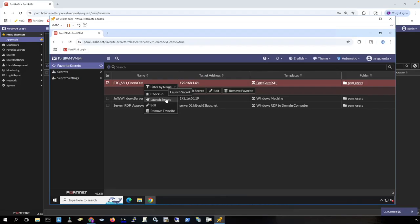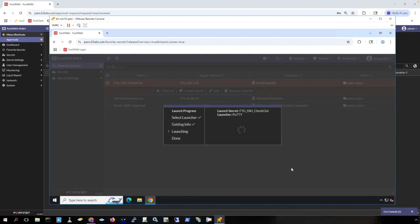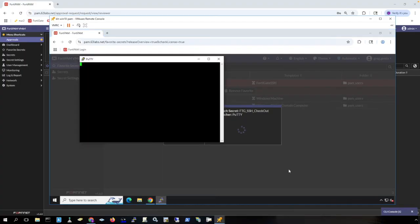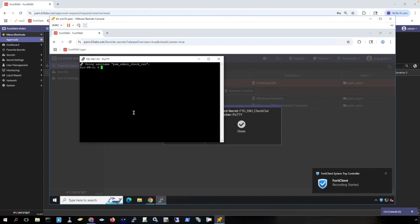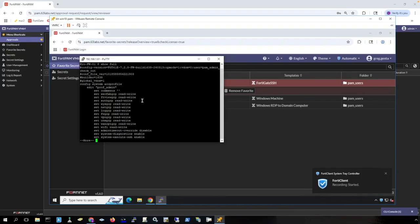Instead of doing web SSH, I am going to launch the secret using PuTTY. Forti client is going to pass the credentials through PuTTY to initiate the SSH session. Notice the little fly-in here is from Forti client is telling me that I am being recorded and I can run command.